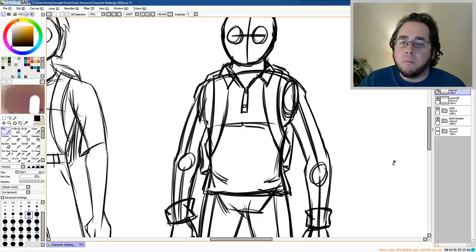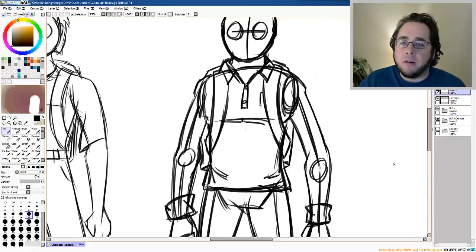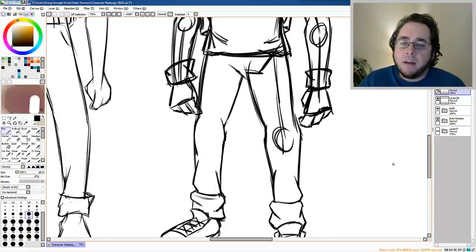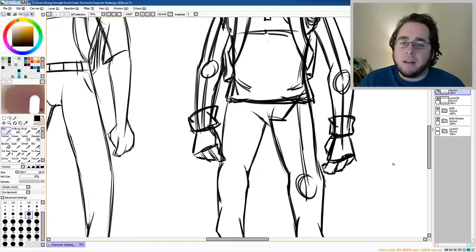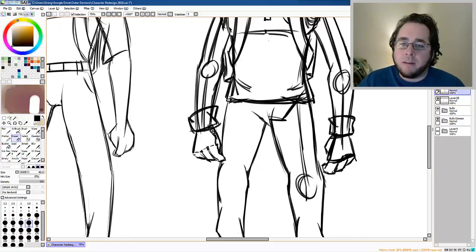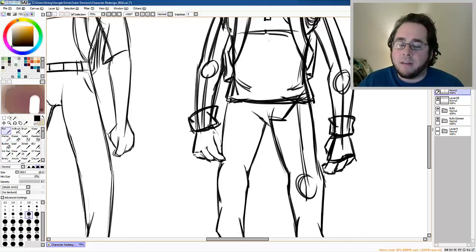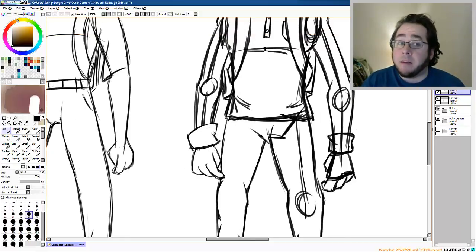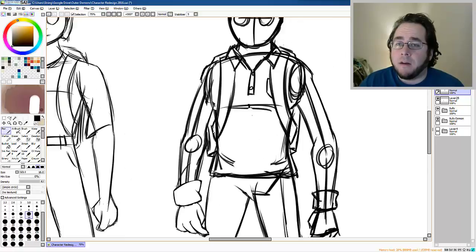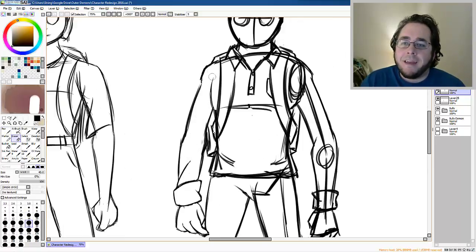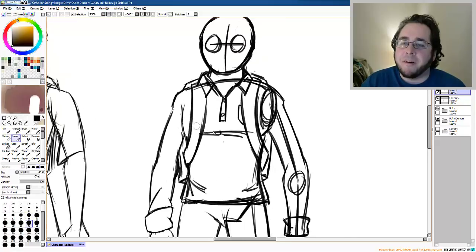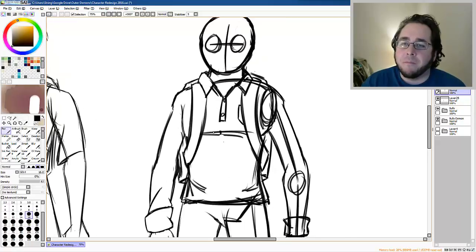So, mostly worked on the kid, the main protagonist, and the main demon form. It's weird. I don't know. I always feel weird talking about my comic because it's kind of bizarre.